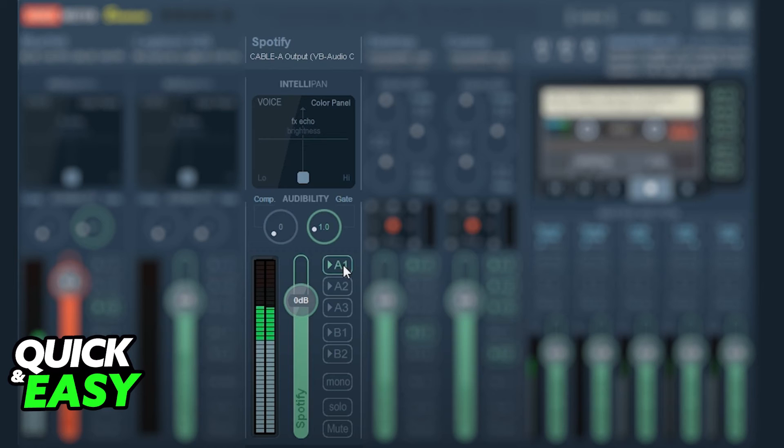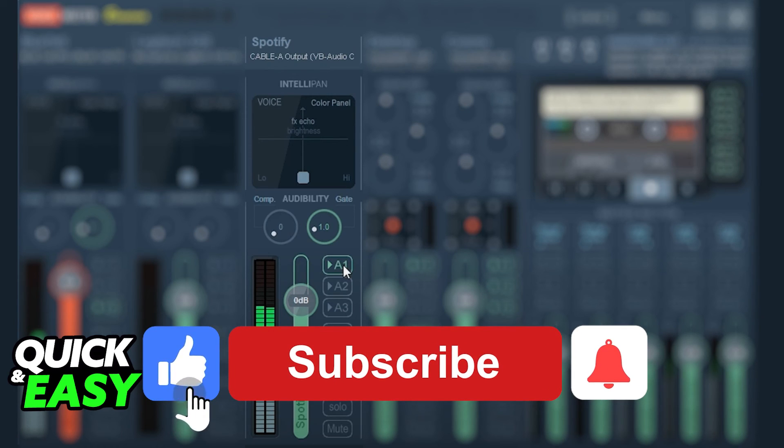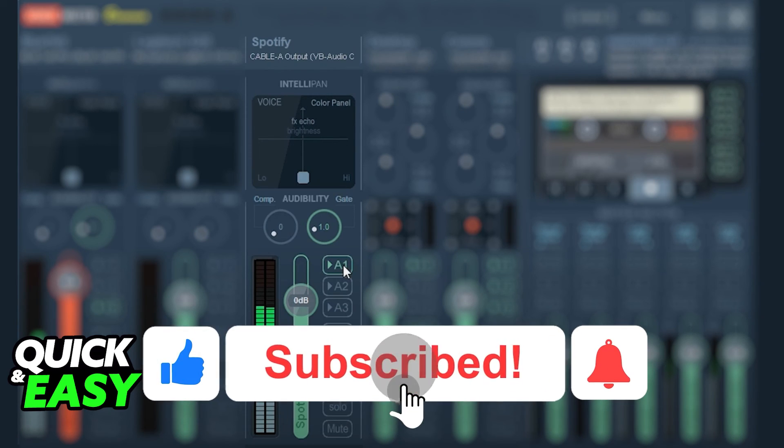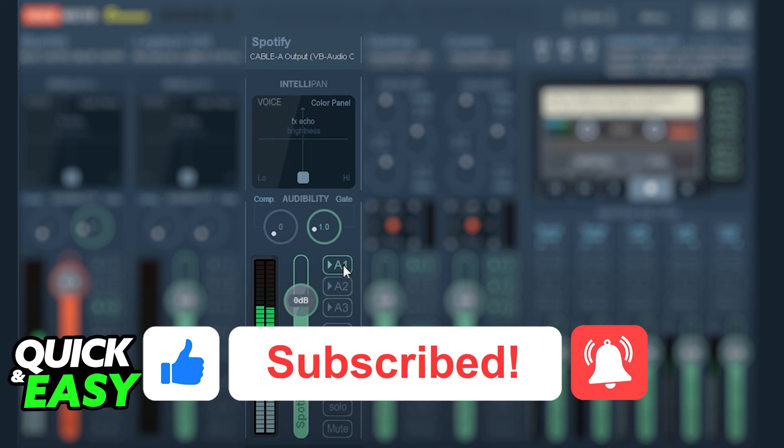I hope I was able to help you on how to play Spotify through VoiceMeeter. If this video helped you, please be sure to leave a like and subscribe for more quick and easy tips. Thank you for watching.